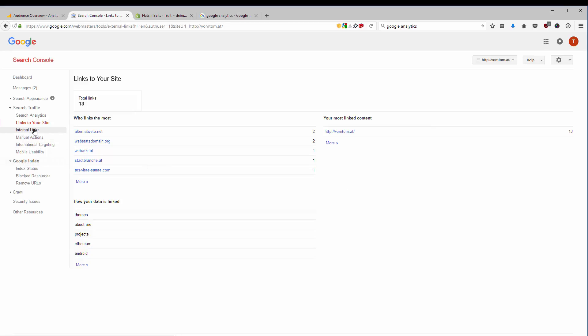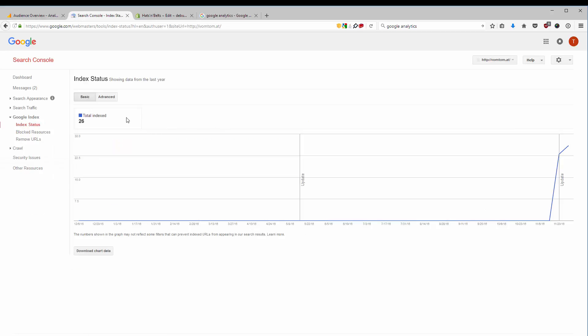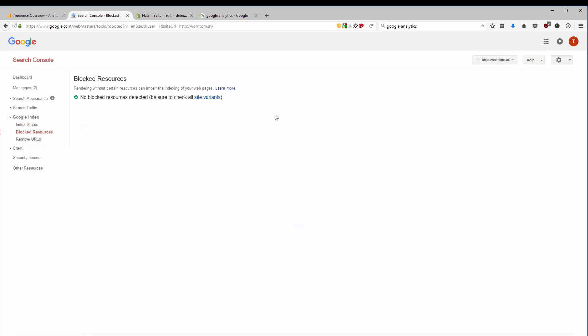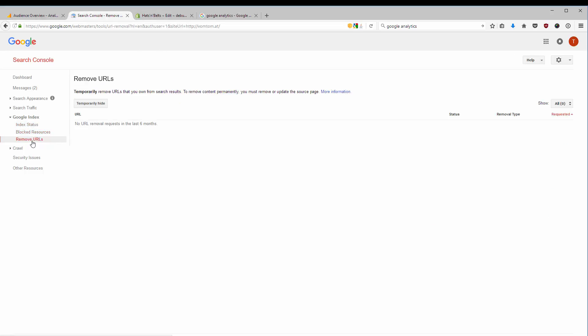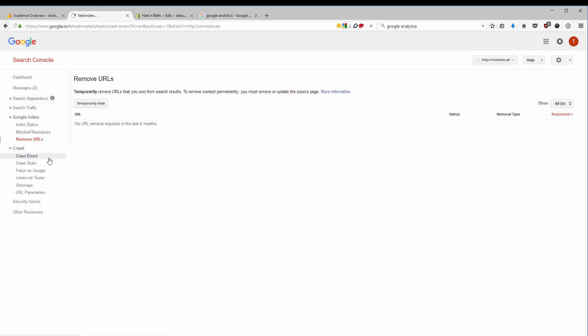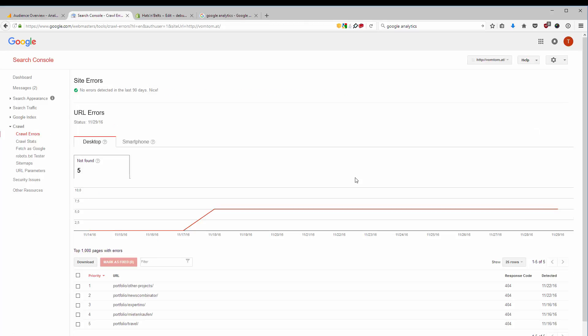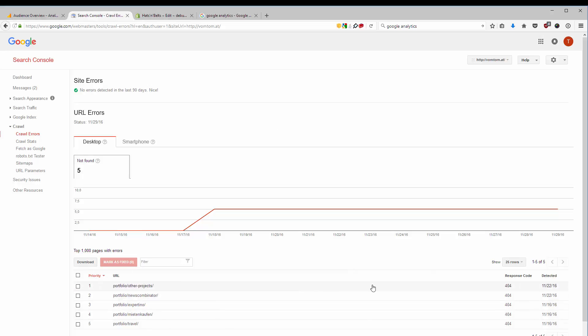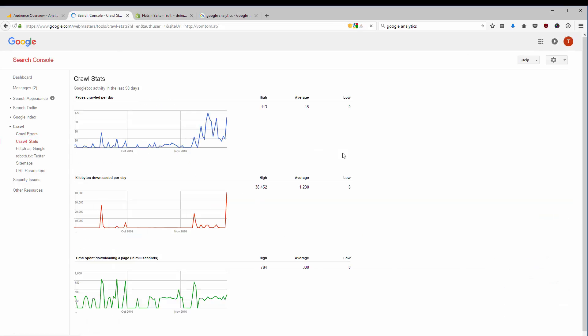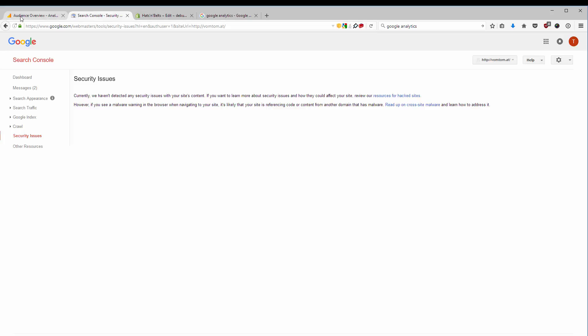The internal links, the index status, I see how many pages are indexed by Google. If there are any blocked resources. If I want to remove any URLs that are in the index, I can remove them here. I see the crawl statistics from Google, if they crawl anything, if there is anything that is not working, any errors, then I see them here. I had another block system first, and I changed this, so I haven't fixed these links yet because the portfolio is not really interesting. But I see it here that crawling is not working as expected. I see the statistics, I see security issues, and so on.